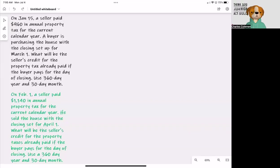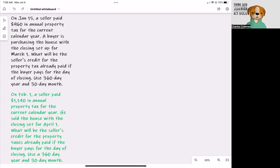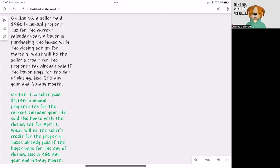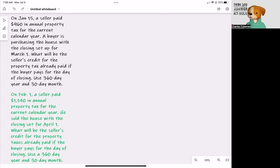Hello, everyone. Let's look at a proration on a 360-day calendar. On both of these questions, what you're going to see is the seller paid in advance. We're using a 360-day calendar, and they're both around property taxes.